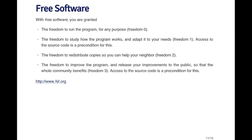With free software there are four basic freedoms. Freedom zero is the freedom to run the program for any purpose — no restrictions on how, when, or what you can do with it. Freedom one is the freedom to study how the program works and adapt it to your needs — you can look at the source code for R, make changes, improve it, or sell changes. Freedom two is the freedom to redistribute copies so you can help your neighbor — you can give copies to other people or sell them. Freedom three is the freedom to improve the program and release your improvements to the public so the whole community benefits. These basic freedoms are outlined by the Free Software Foundation.